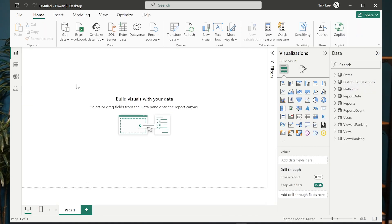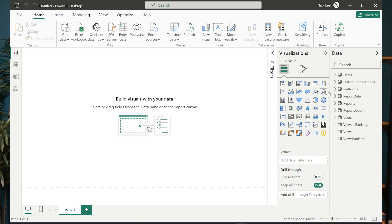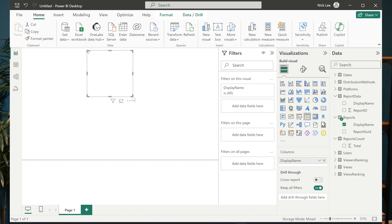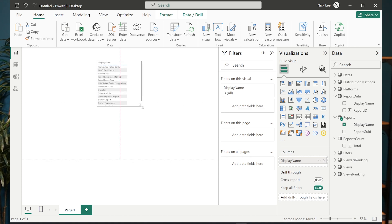Now I could build data based off of these two individual tables, even though they're disparate data sources, one of them is direct query, one of them is import. We have a composite model here and it still works. So if I look at my reports table and I drop in display name, this is the one that's coming from our semantic model itself, that's in the Power BI service.